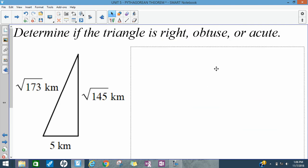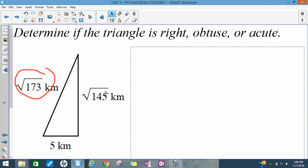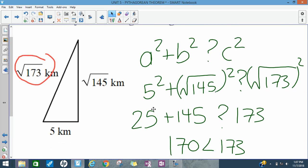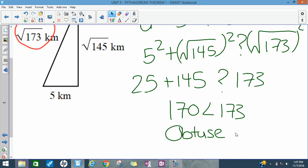One more. The square root of 173 is the biggest side — if you're unsure, put the square roots into your calculator to get decimals. I plug the square root of 173 in for C, using a question mark since I don't know which side is bigger. 5 squared is 25; the square roots and squares cancel. My left side becomes 170, which is smaller than 173. So C squared is the bigger side, meaning the triangle is obtuse. To summarize: if A squared plus B squared is greatest, it's acute; if C squared is greatest, it's obtuse; if both sides are equal, it's a right triangle.